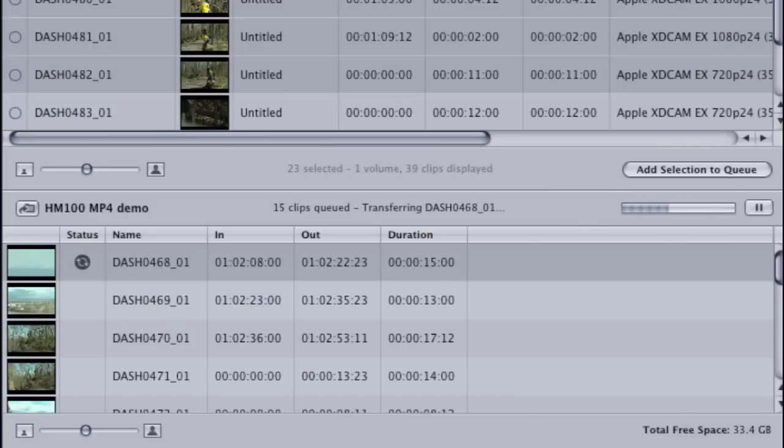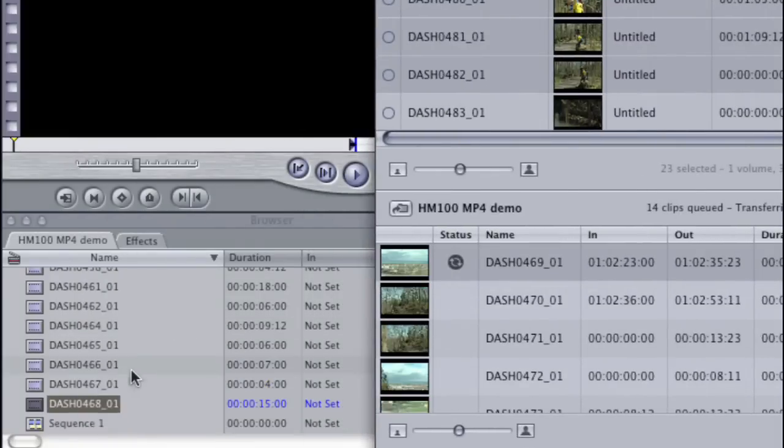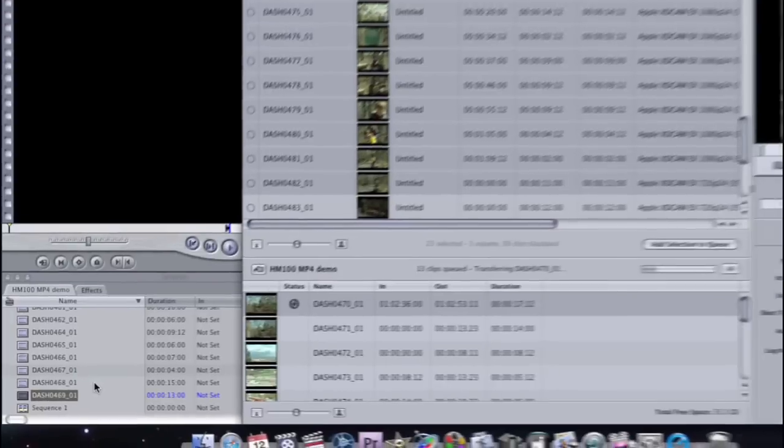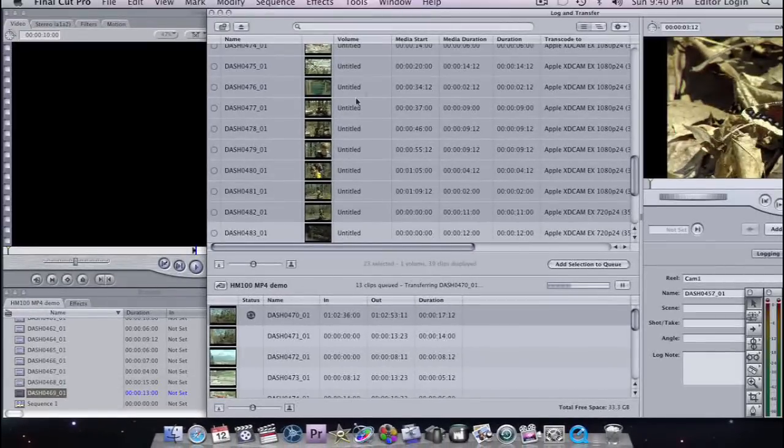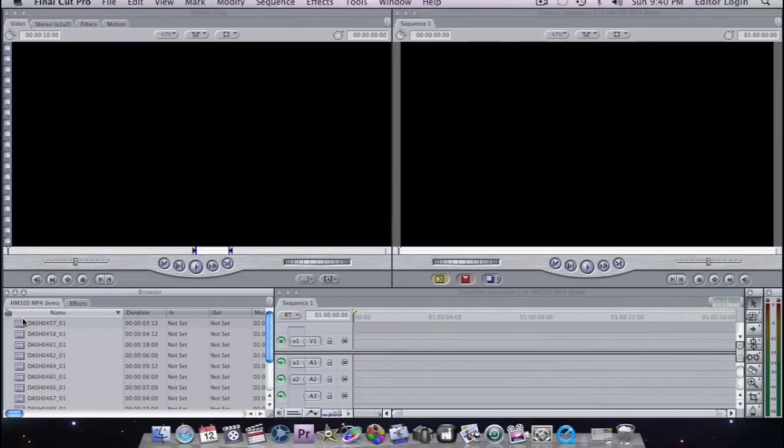And as this is happening, if we just look here in our bin, these files, as they are wrapped, are added directly into the bin here. So while this is going on, we can just hide this window, and we can already start working with these clips.